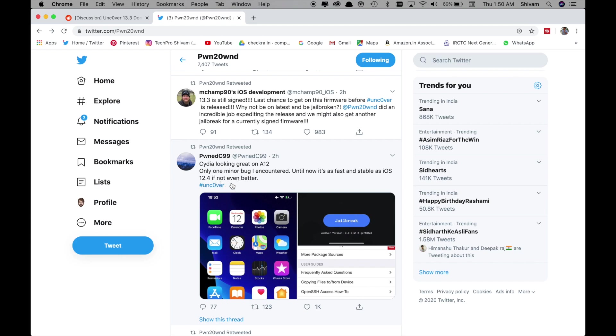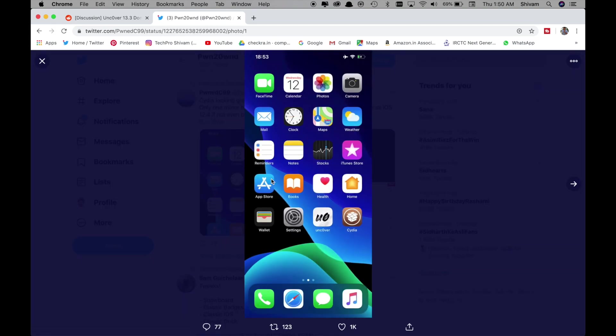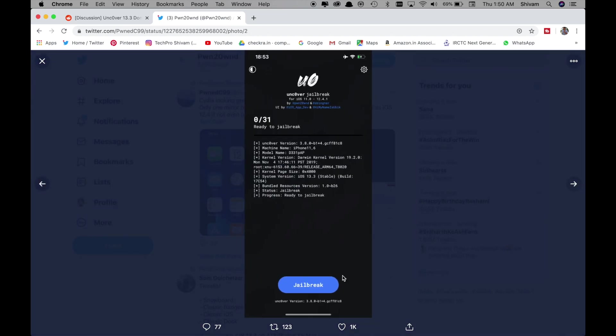So he's posting some snapshots about Uncover jailbreak as you can see he's running on iOS 13.3 and you can see Cydia and Uncover at the same time. Snapshot showing Uncover on 13.3 latest beta.